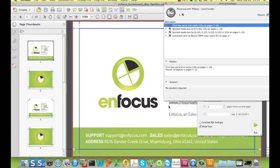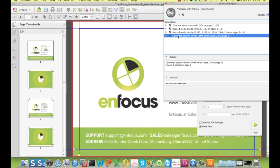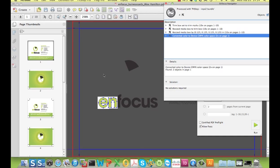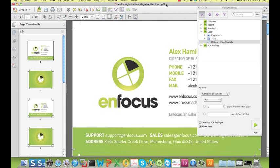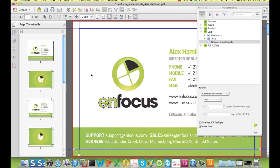As we see, the trimbox has been set automatically to the trim marks in the file, the media box has been adjusted, and the Pantone has been converted to CMYK.